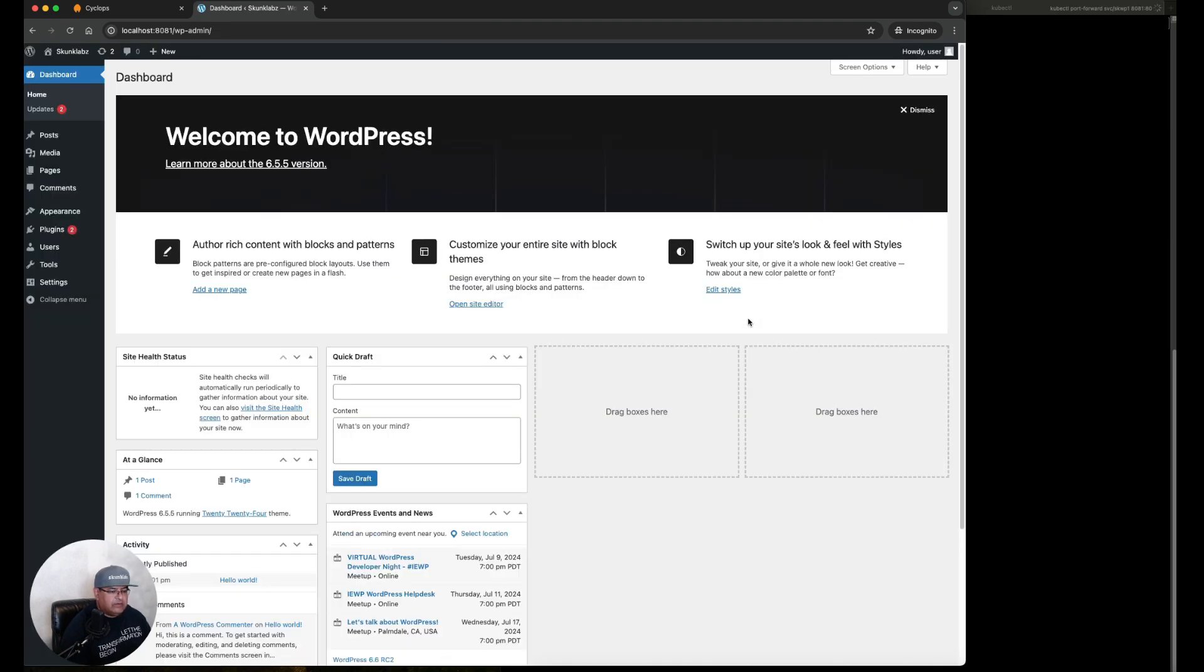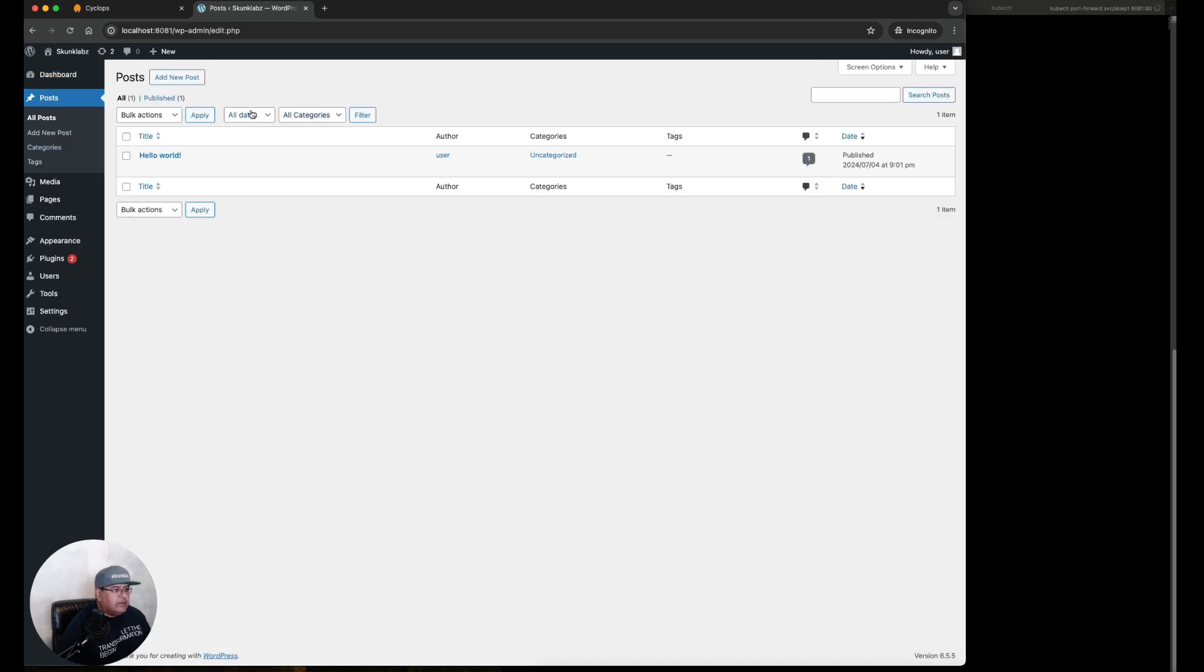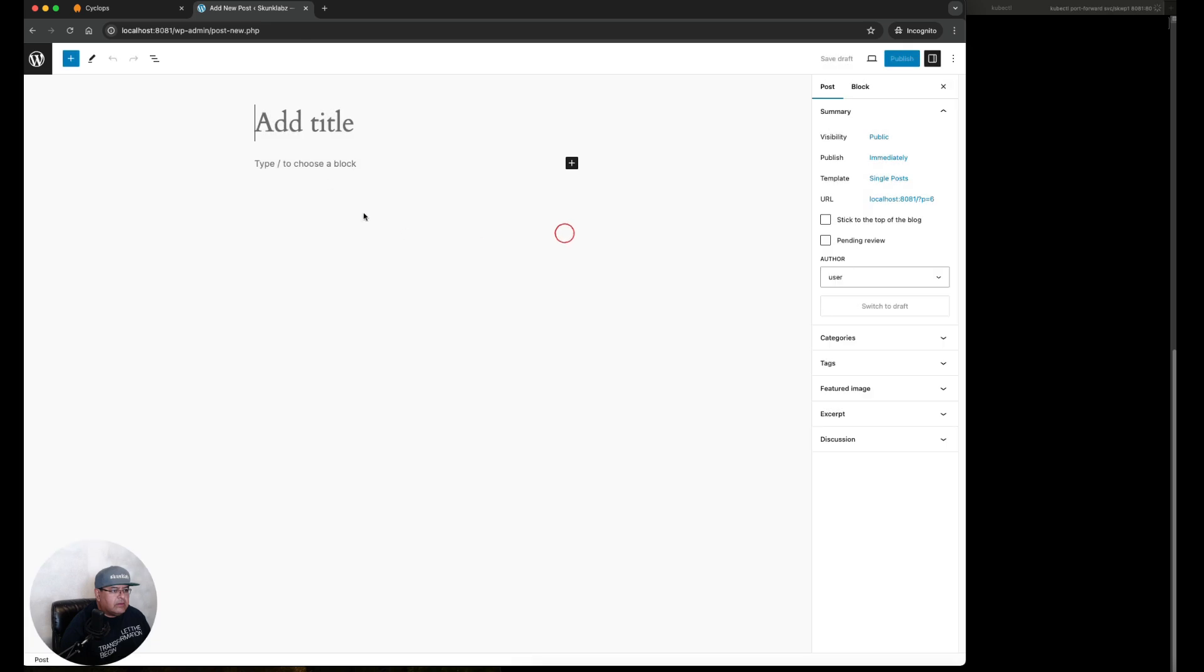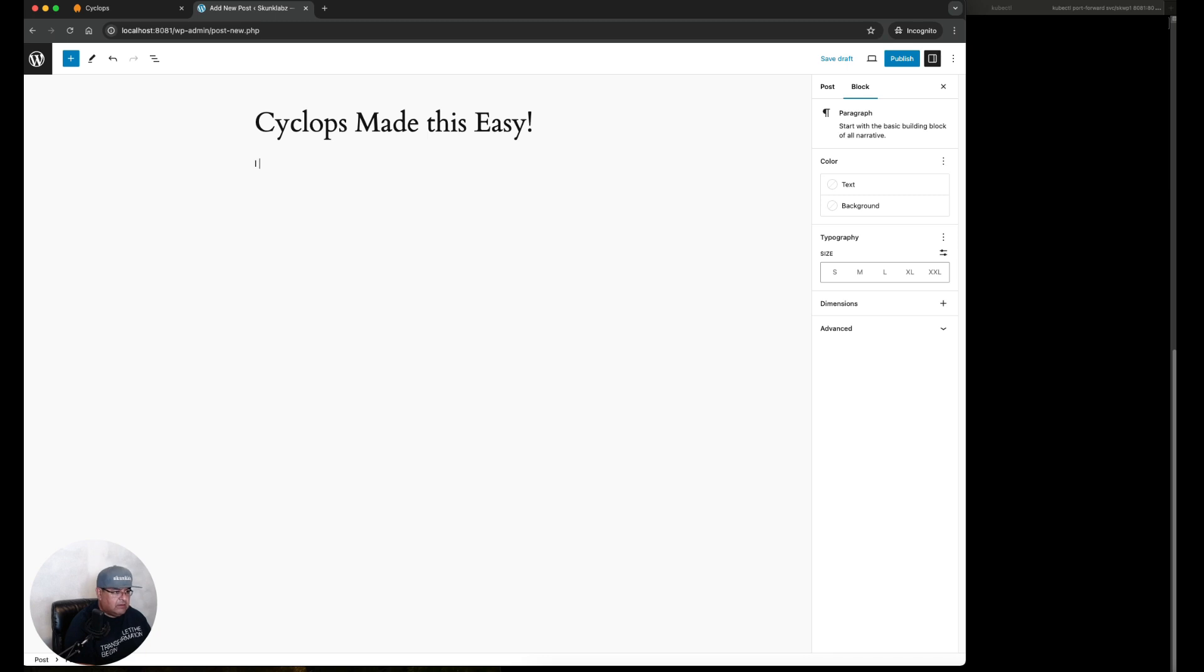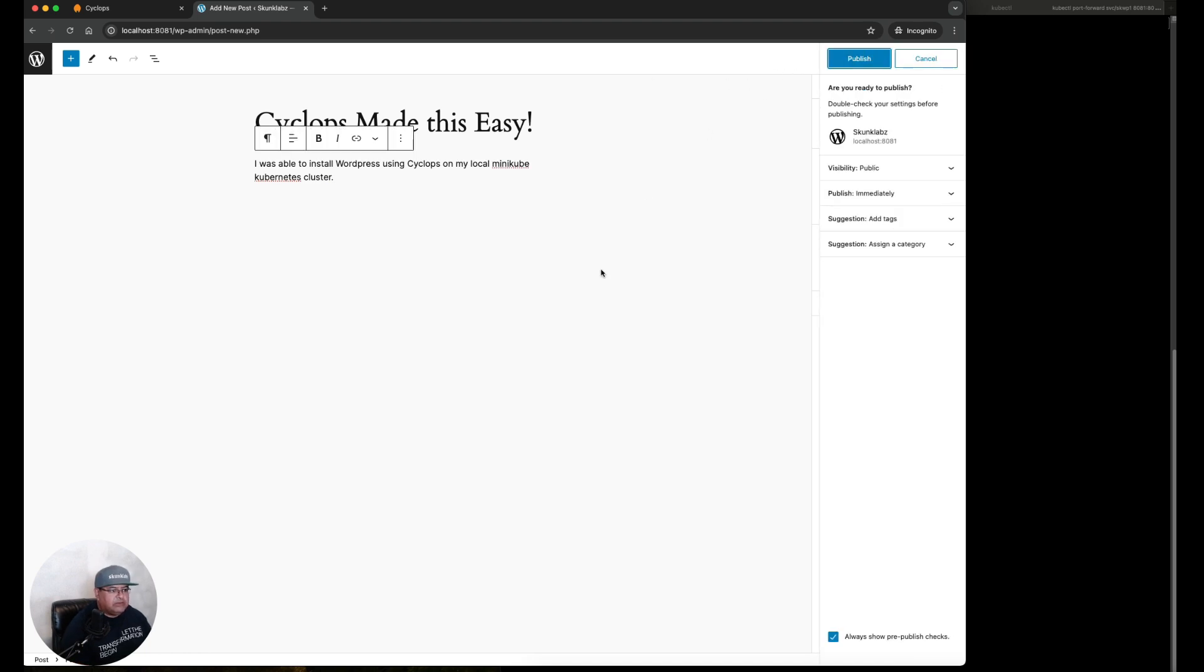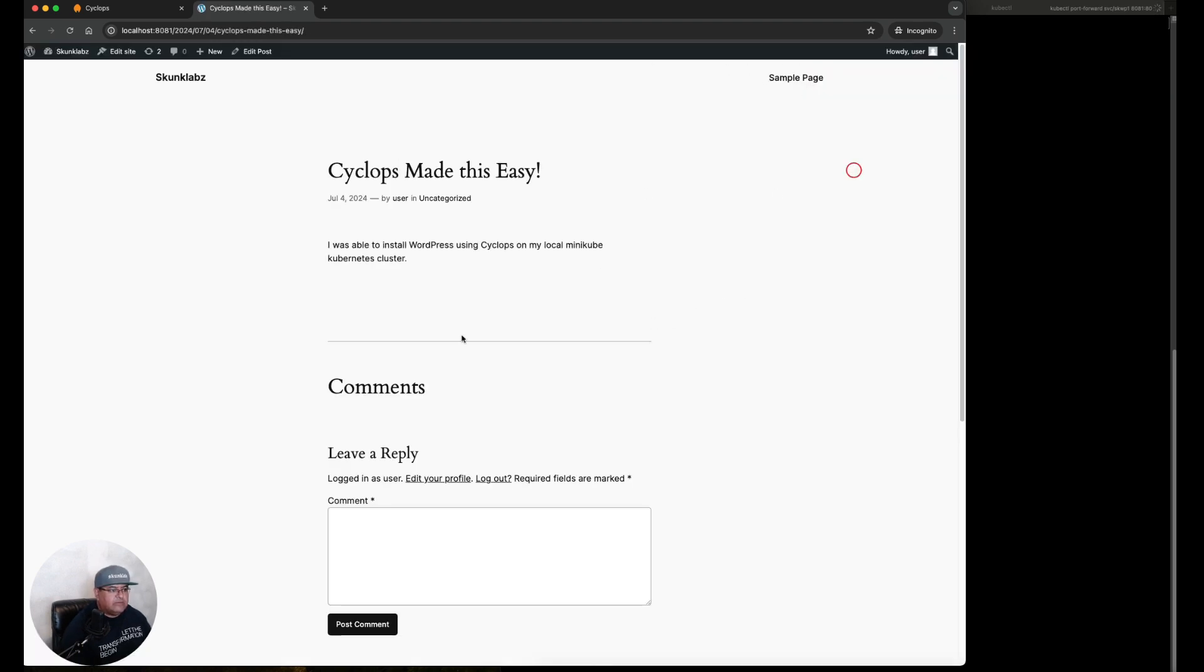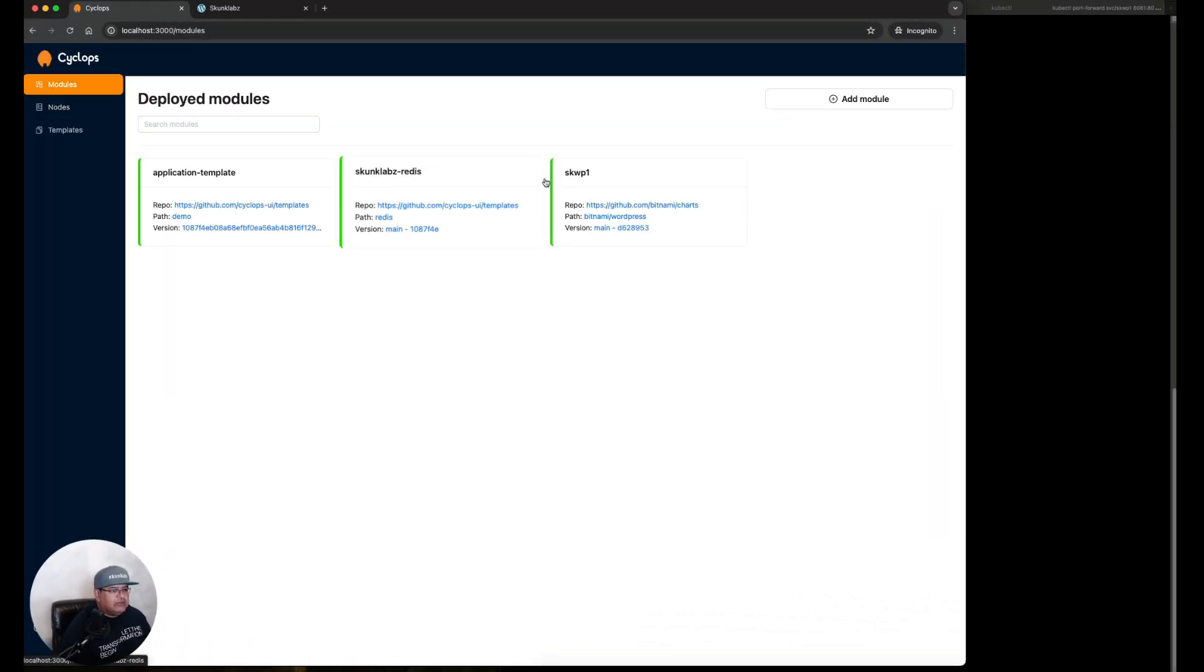Let's create a post in here. Add a new post. Cyclops. Cyclops made this easy. Able to install WordPress using Cyclops on my local Minikube Kubernetes cluster. Click on Publish. Let's view the post and there it is. Let's go back to Modules here and it's still showing as green so it's still working.